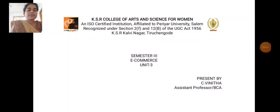Hi, I am Vinita, Assistant Professor, Department of Computer Application, K.I.S.R. College of Arts and Science for Women.